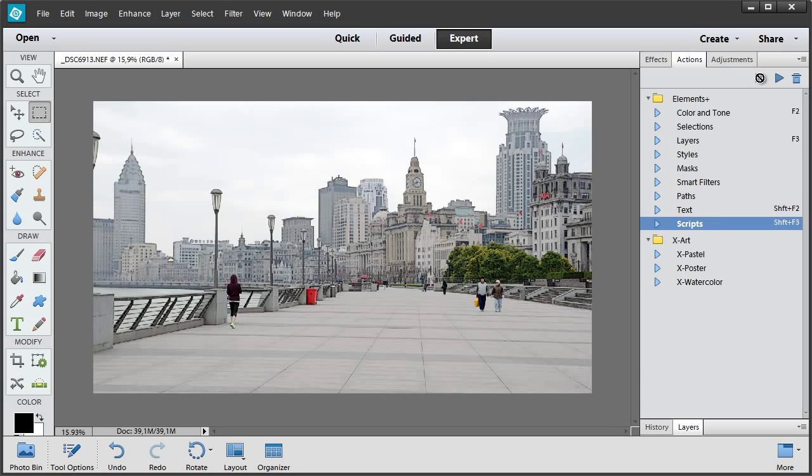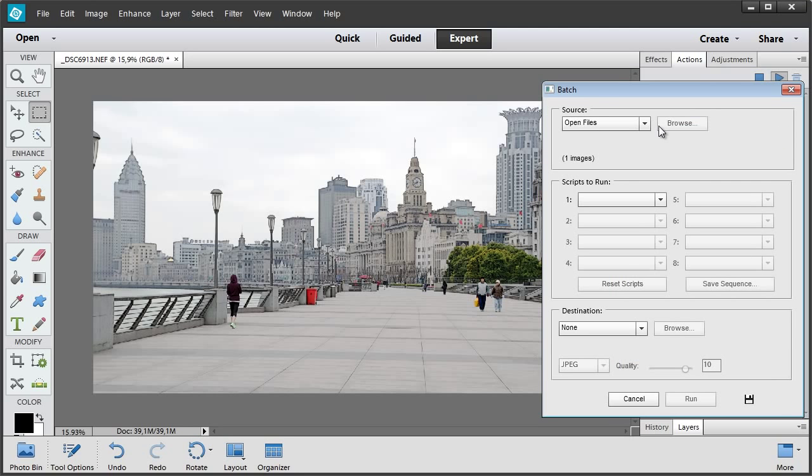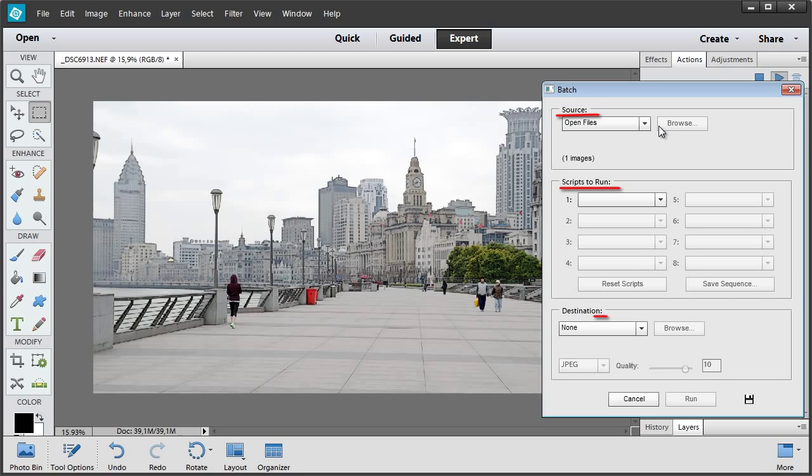Let's open the Scripts dialog and run the Batch script. In this dialog, we have to specify which pictures to process, which scripts to run, and what to do with the edited images.